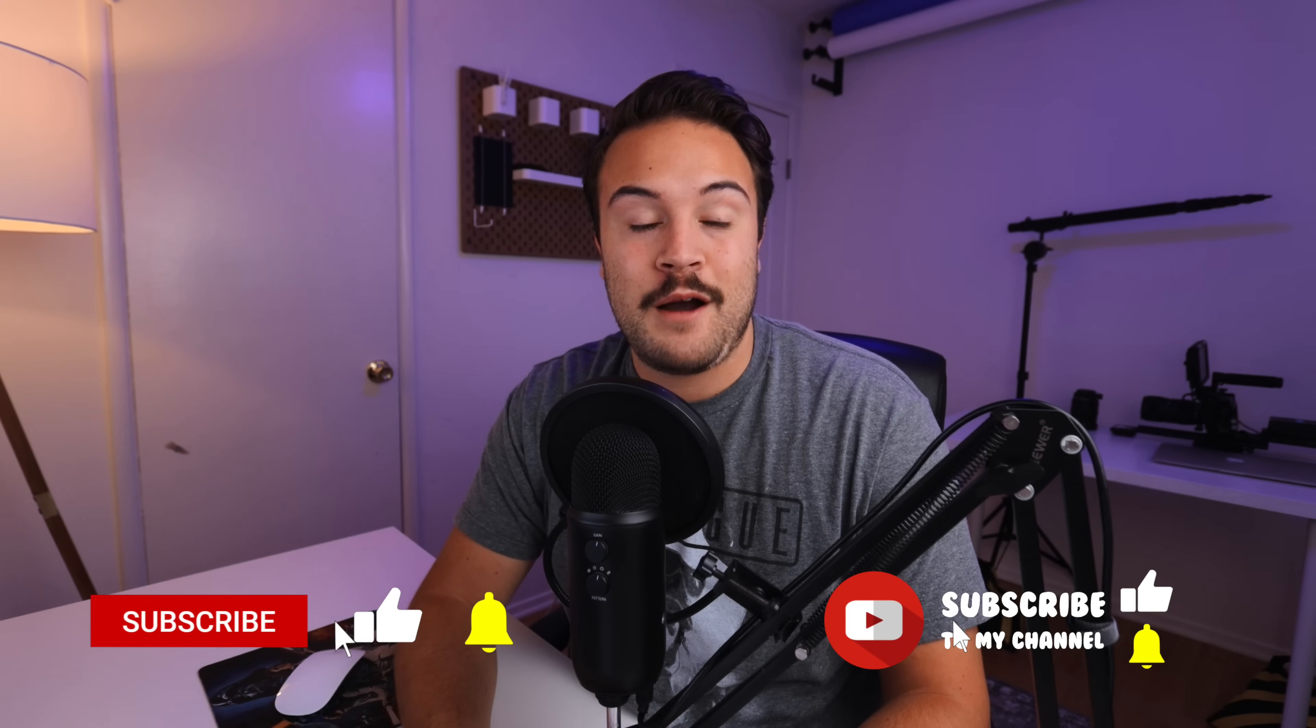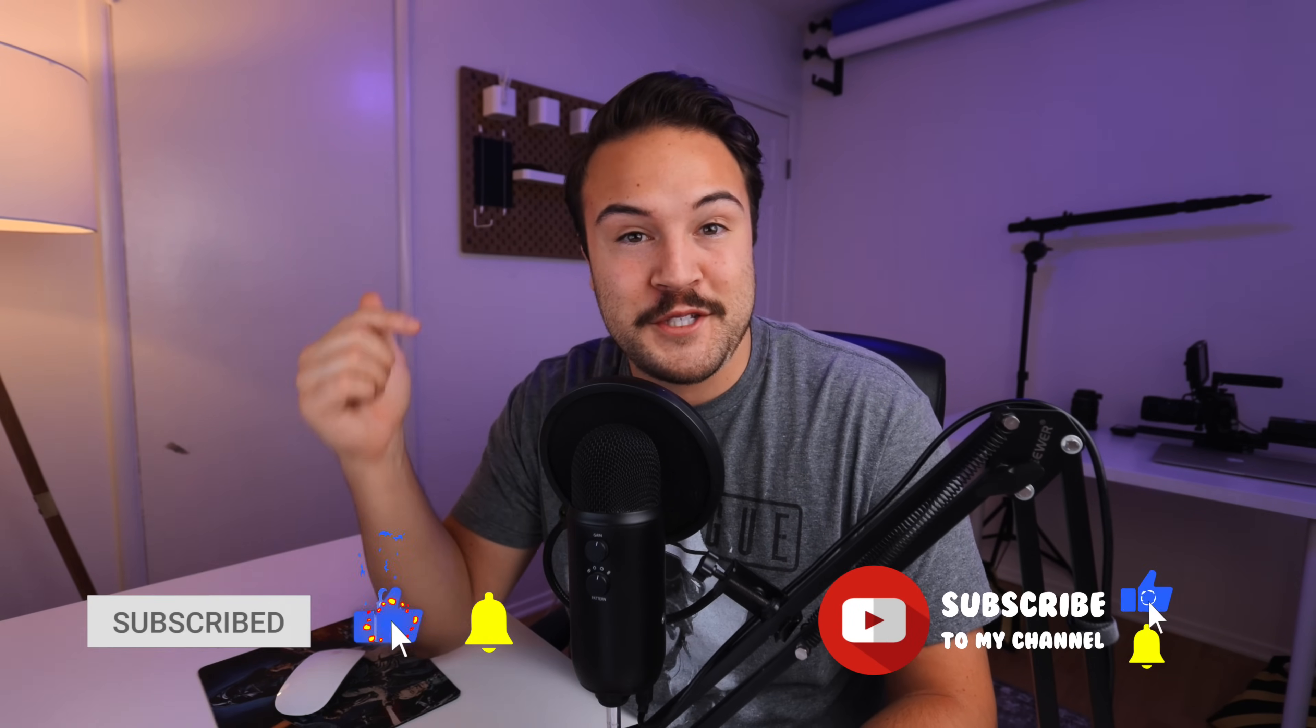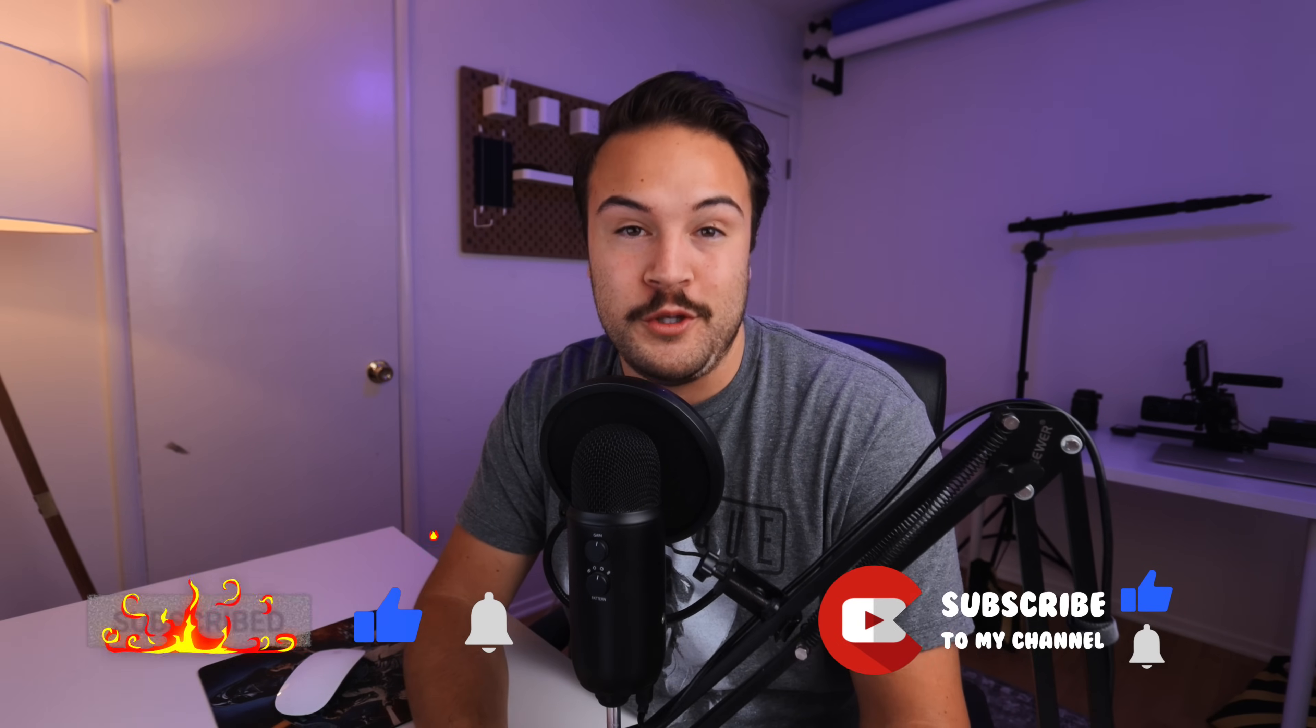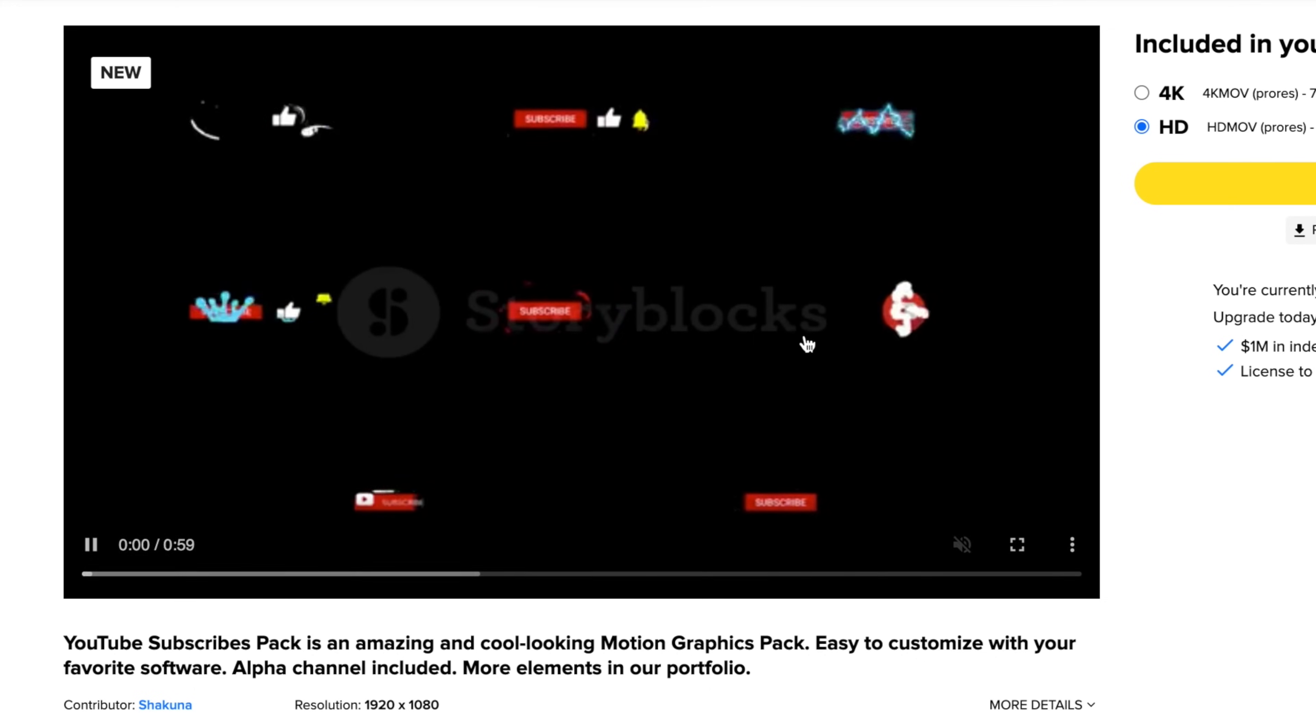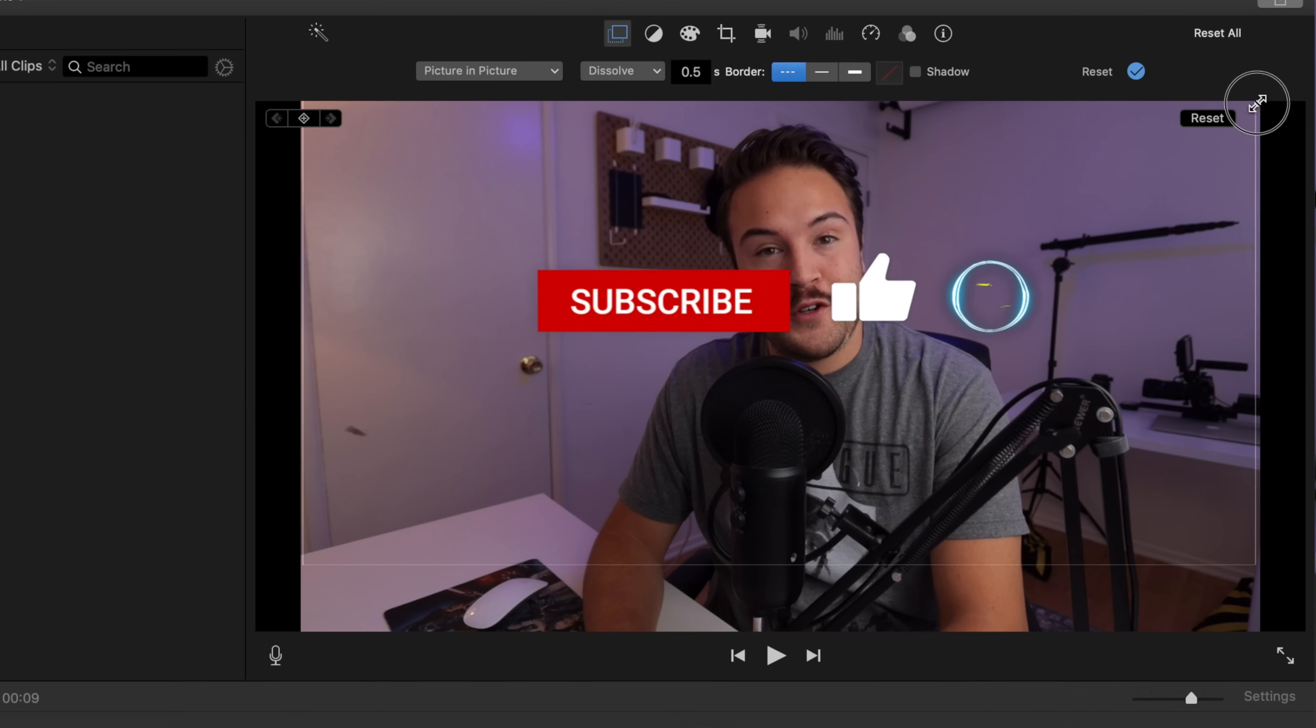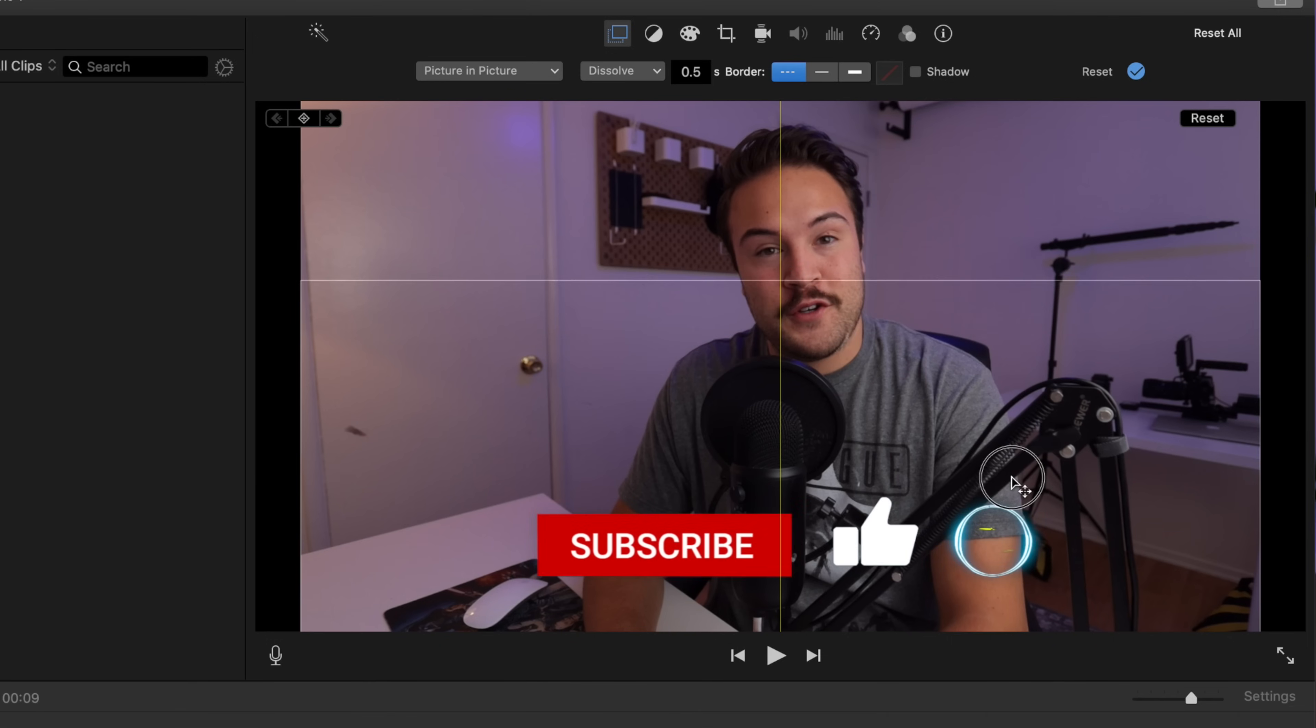In this video, I'm going to show you guys how to add these like and subscribe animations to your YouTube videos. I'm going to show you what websites to find these on as well as how to actually use them inside of iMovie, but this is going to work inside any video editor.